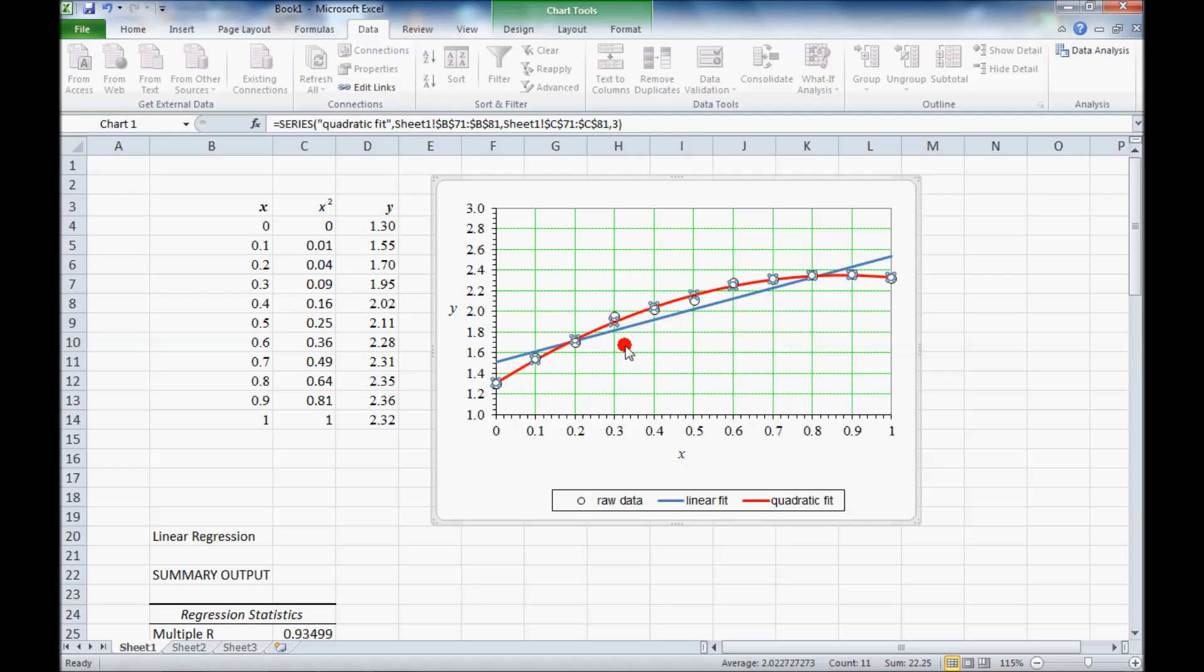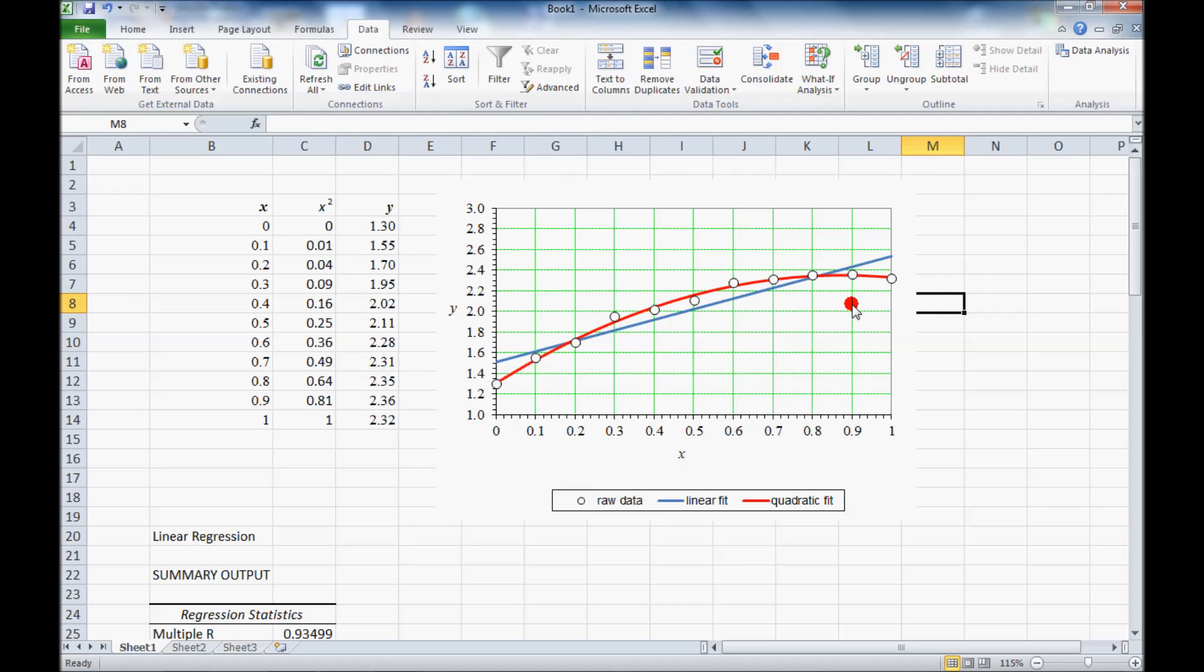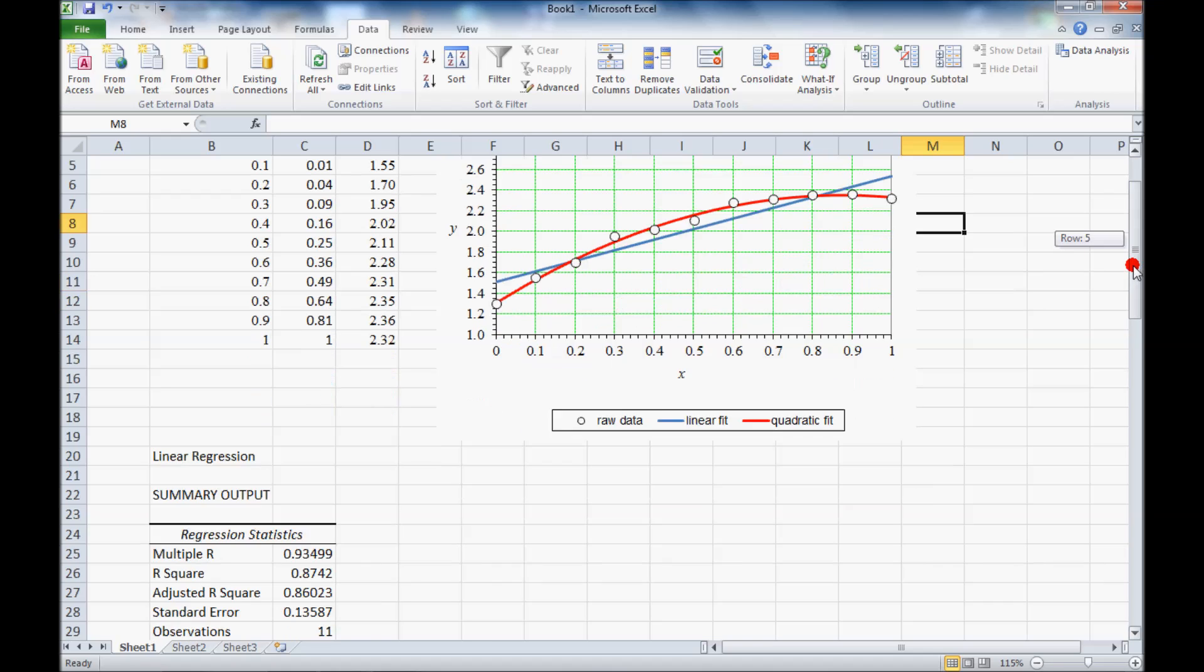And now I have the quadratic fit and the linear fit on the same plot and the original data. You can see that the quadratic fit passes through the data much better than does the linear, this blue fit.